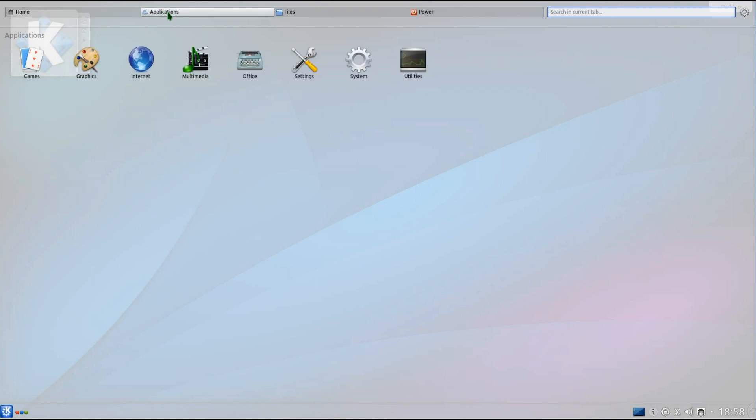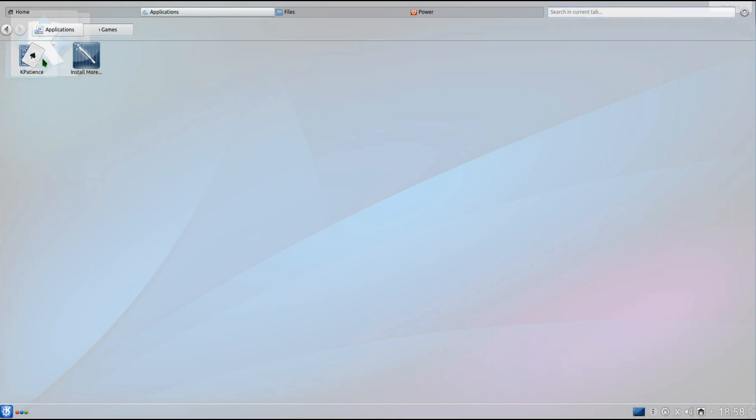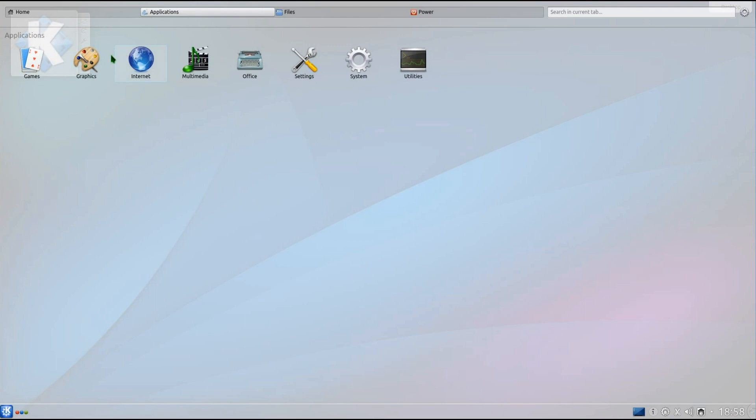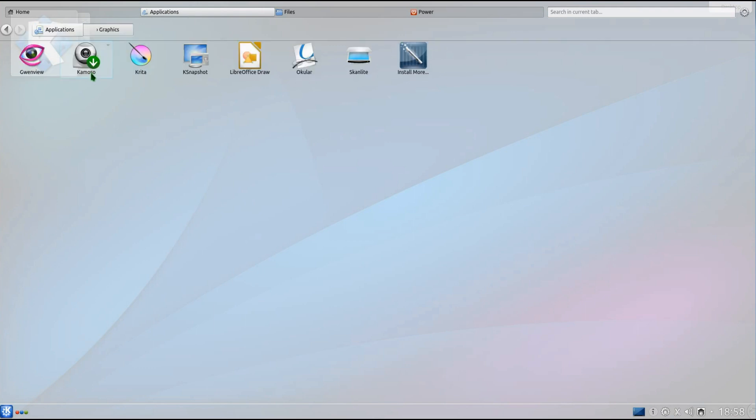Now take a look through the applications we have installed. So for games you've just got Kpatience, a card game. Under graphics you've got Gwenview, Kamoso Webcam Viewer, Krita Image Editor, KSnapshot, LibreOffice Draw, Okular and ScanLite.